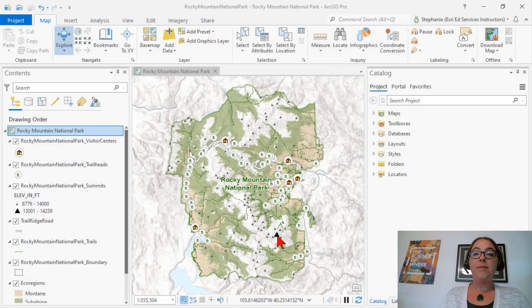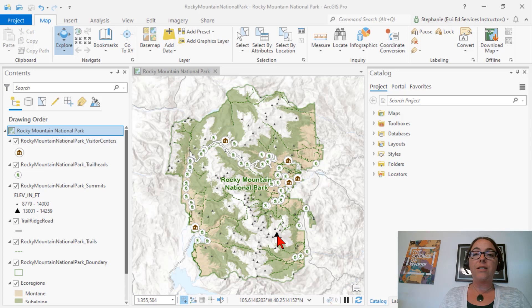Hello, I'm Stephanie Oliver, an Esri instructor. I'm going to show you how to create a style.